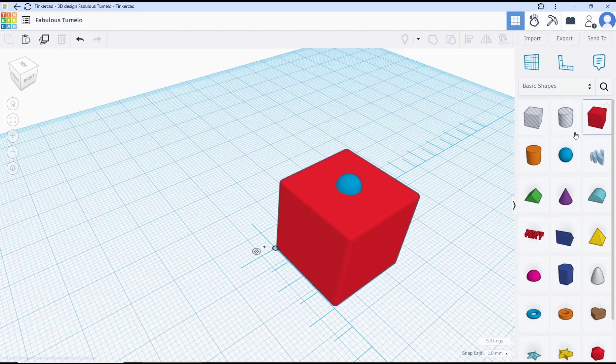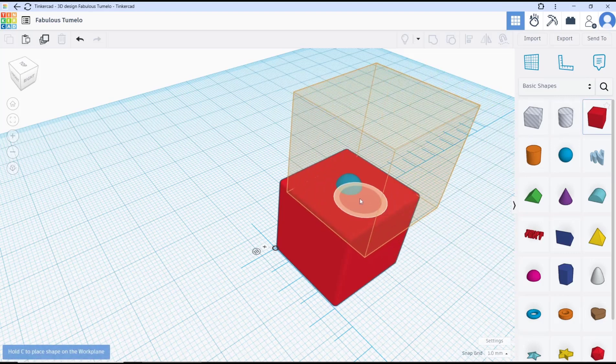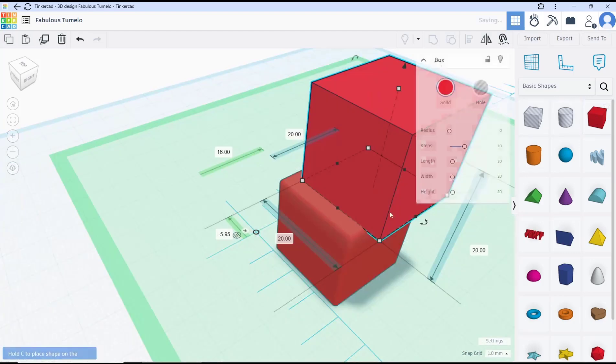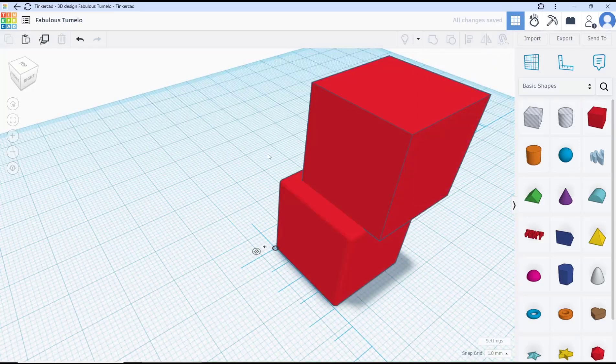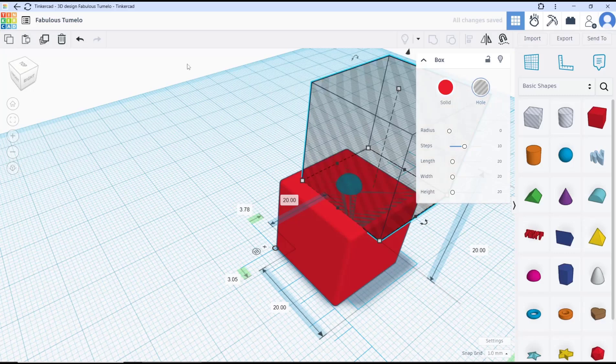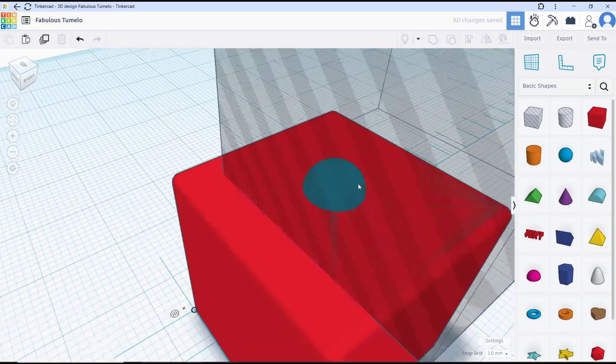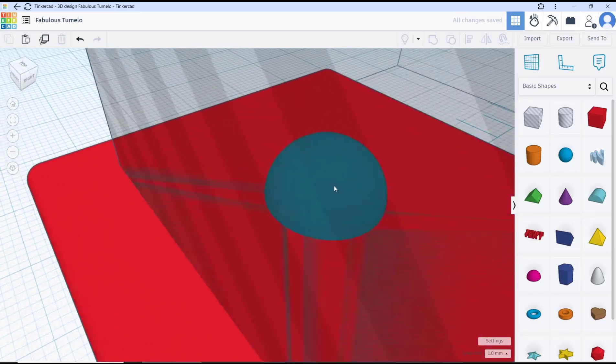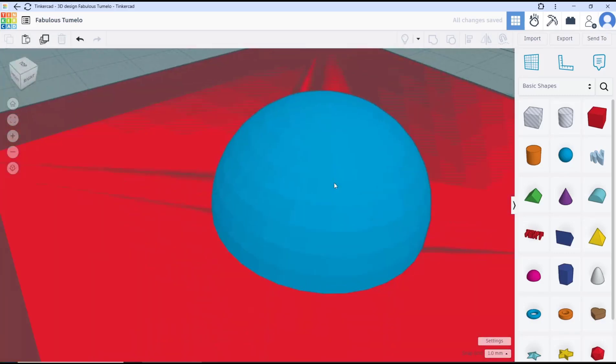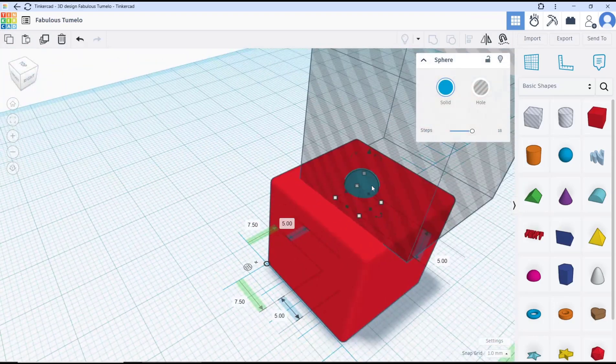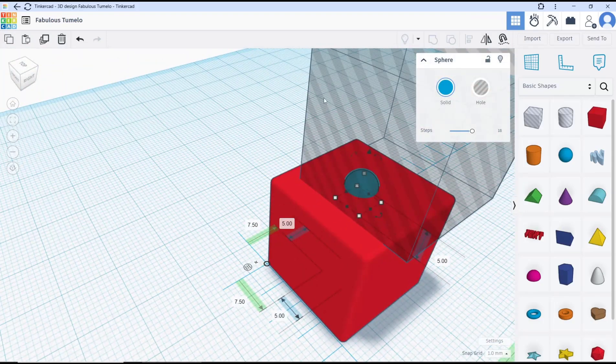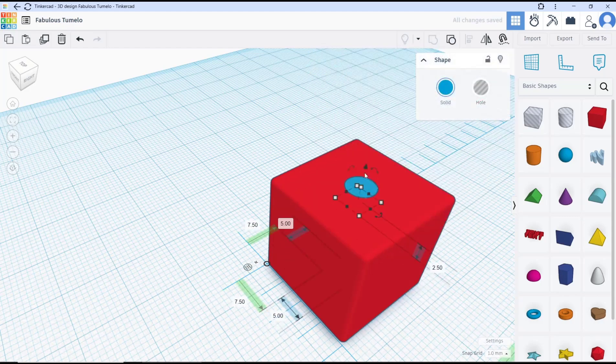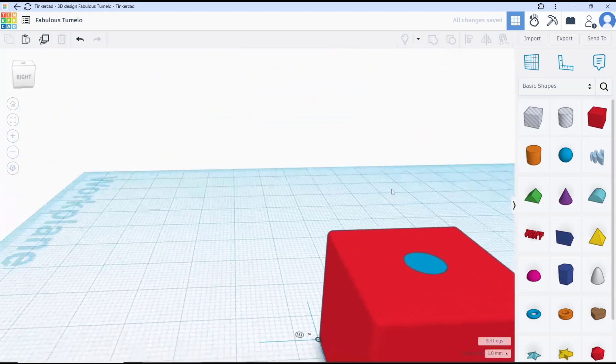I will create a box object on top. Now you can set this object to holes and then you can select this disappear object and also this box and group it. It will be automatically cut, so we create this for number one on the top.